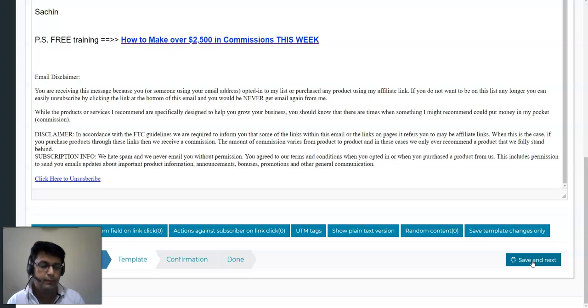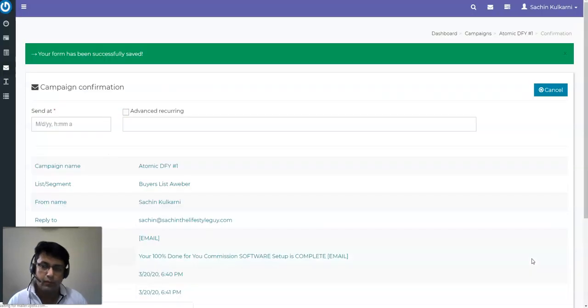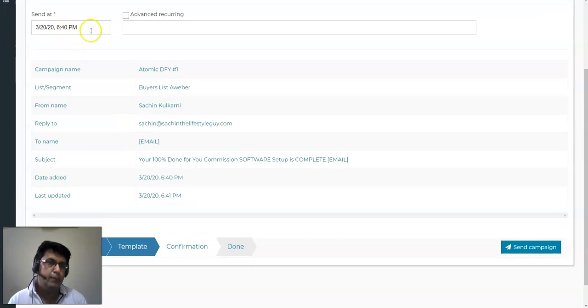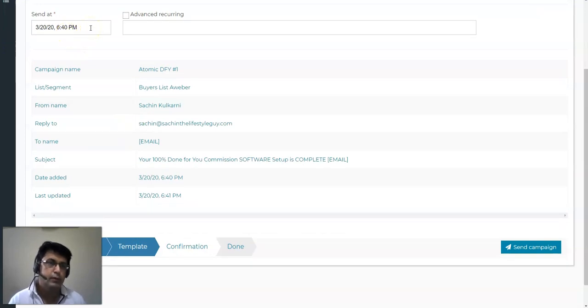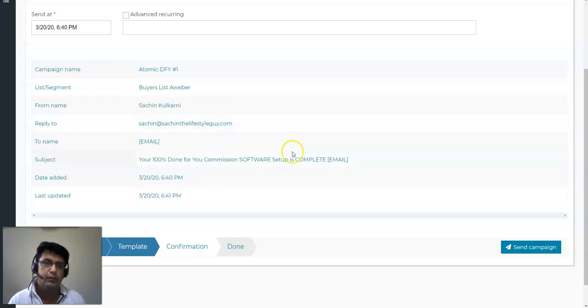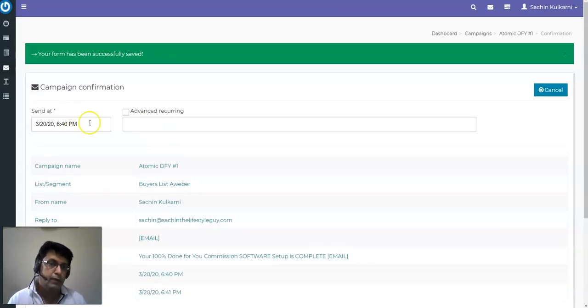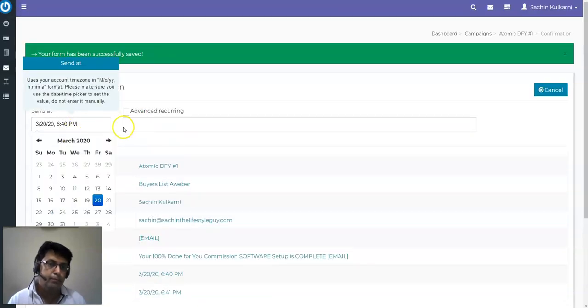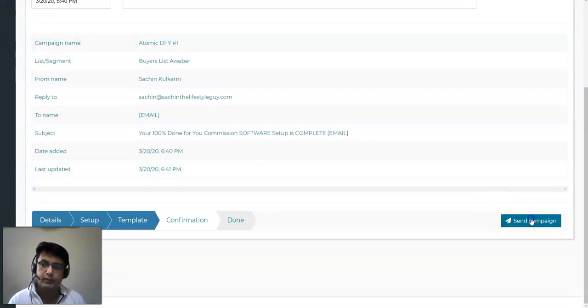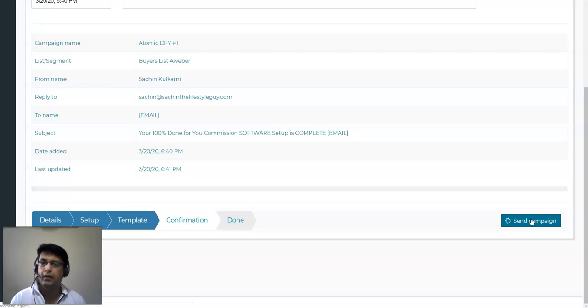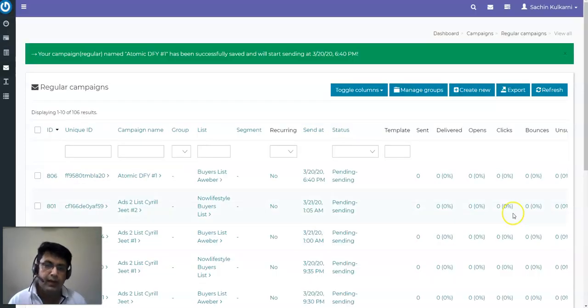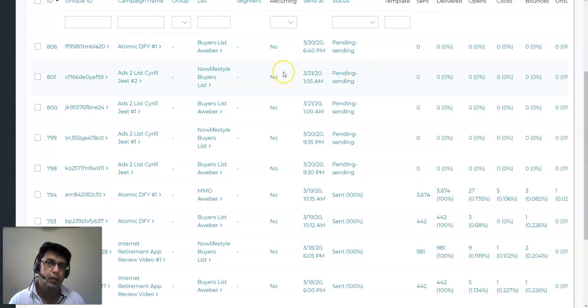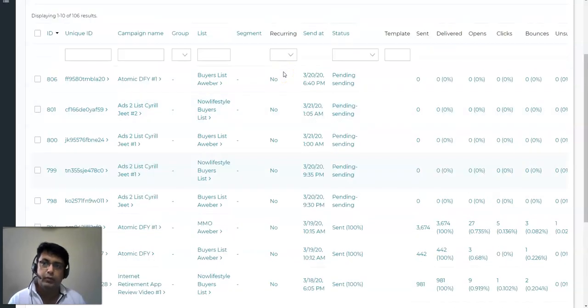There's a schedule time—we can schedule it whenever you want—and it's going to go right now because I want to show you the demo of this self-hosted autoresponder. Either way, you can save it up, you can schedule it whenever you want. For this demo purpose, I'm going to be just sending the campaign, and that's it. The campaign has been scheduled and it's good to go.